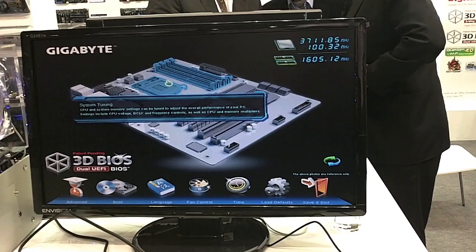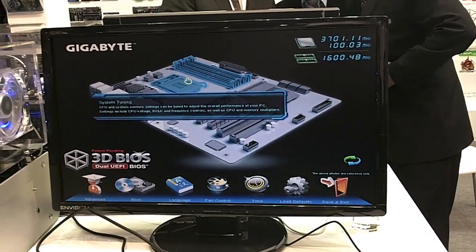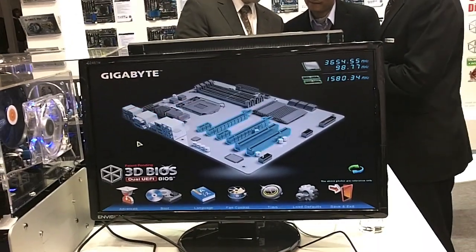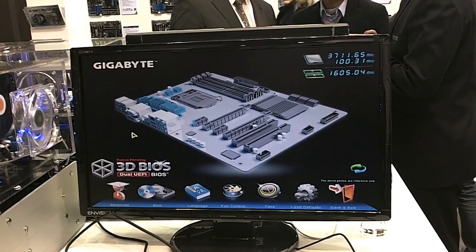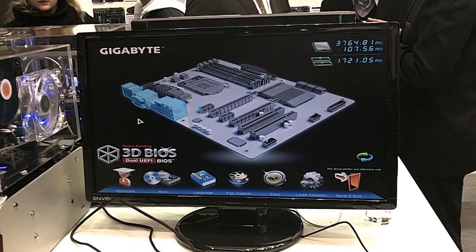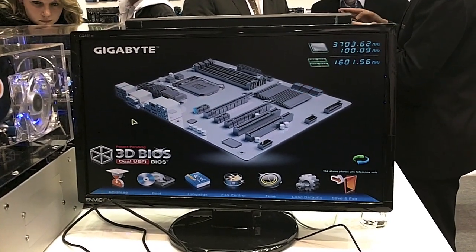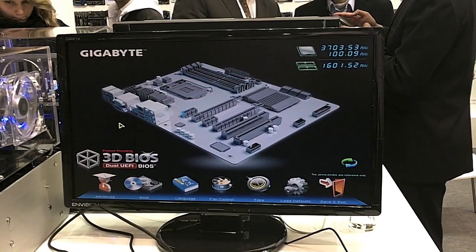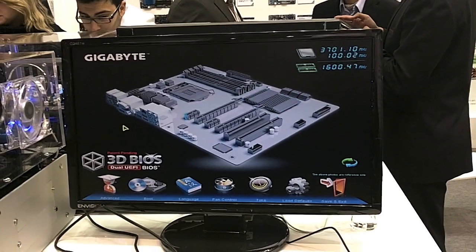So here we have our new second generation 3D BIOS. The basic concept of 3D BIOS — I'm not sure if you've seen this before — is that we're trying to make a more visual environment so that more entry-level users, and perhaps people who aren't used to using a BIOS, can go into BIOS and have more idea about what each part of the motherboard does, how it works, and what kind of settings and configurations you can change within the BIOS environment.